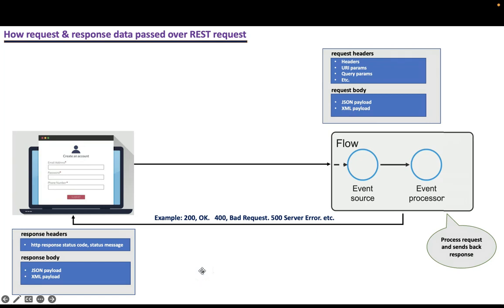Welcome back. Let's understand how we can set up HTTP response over REST services in this video.